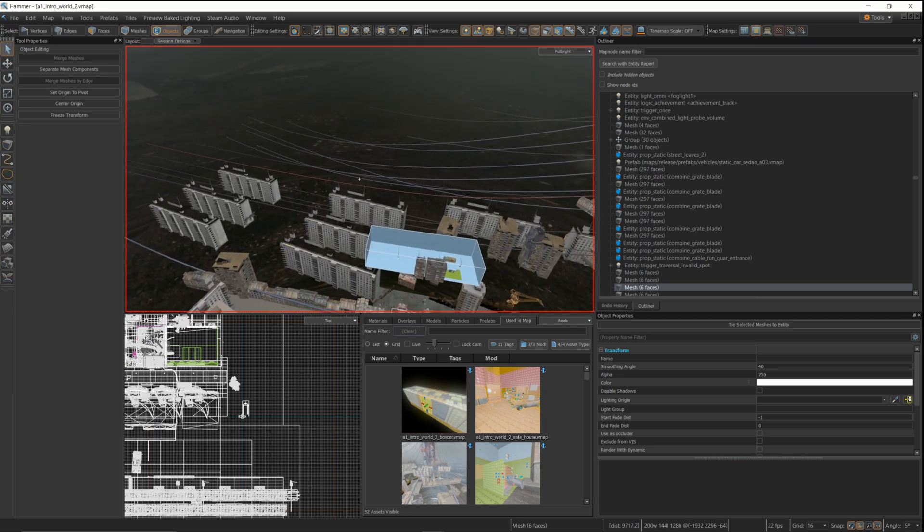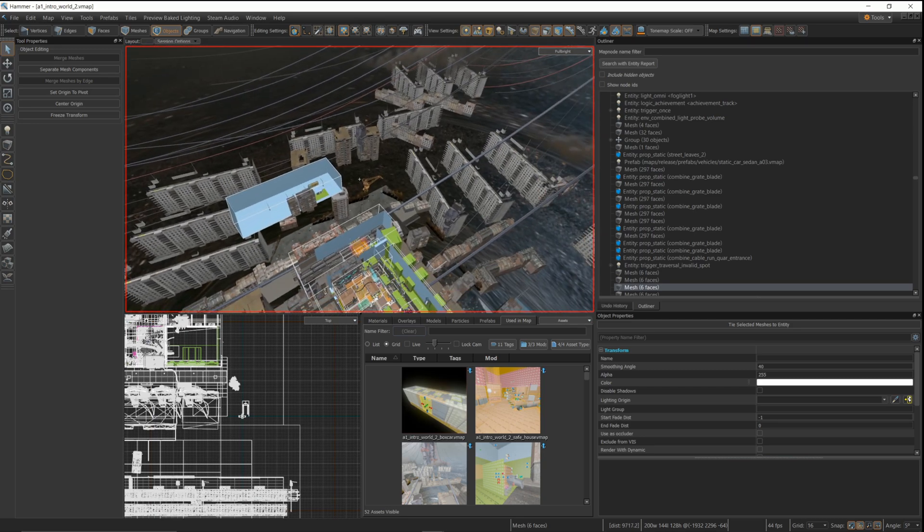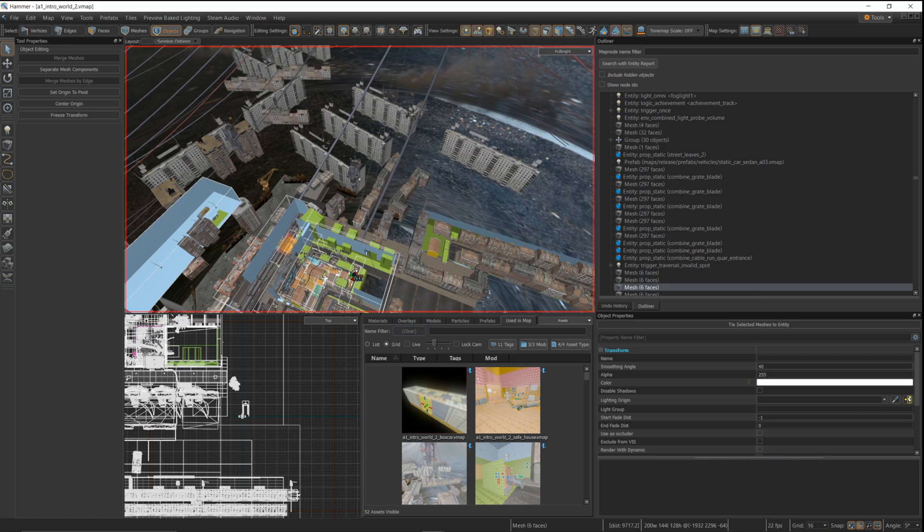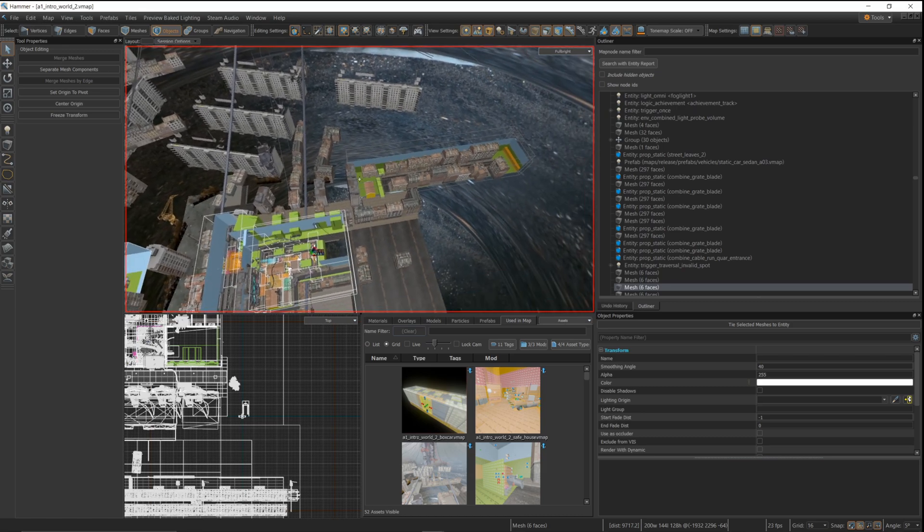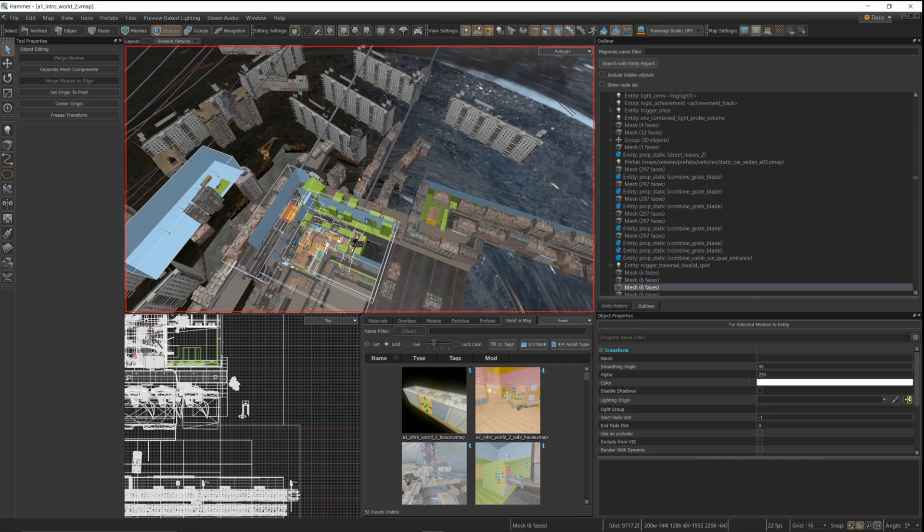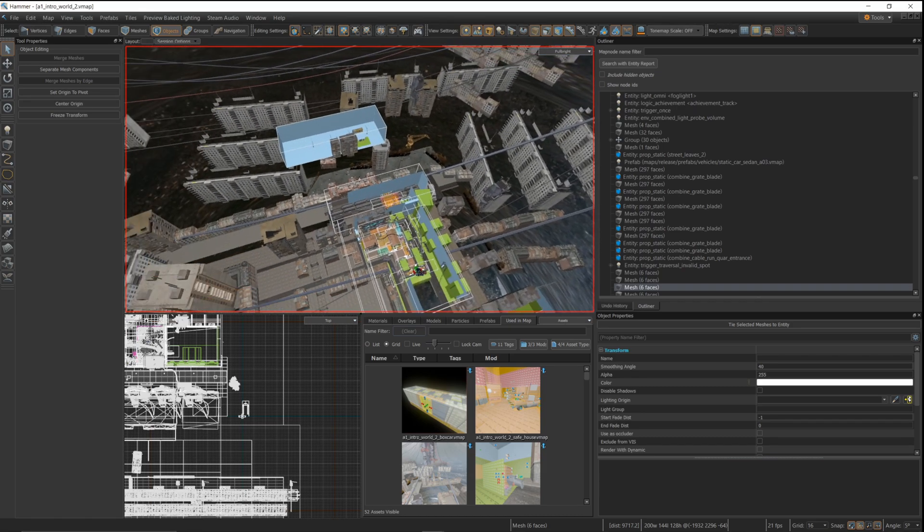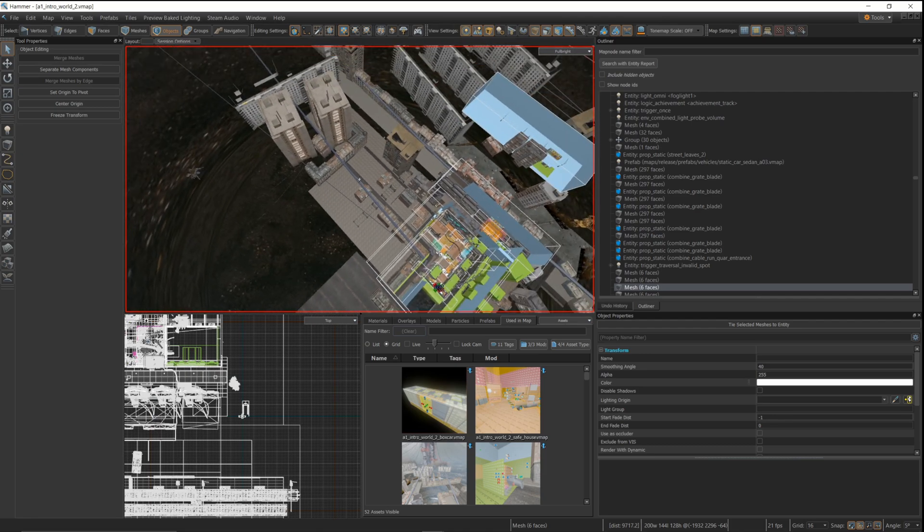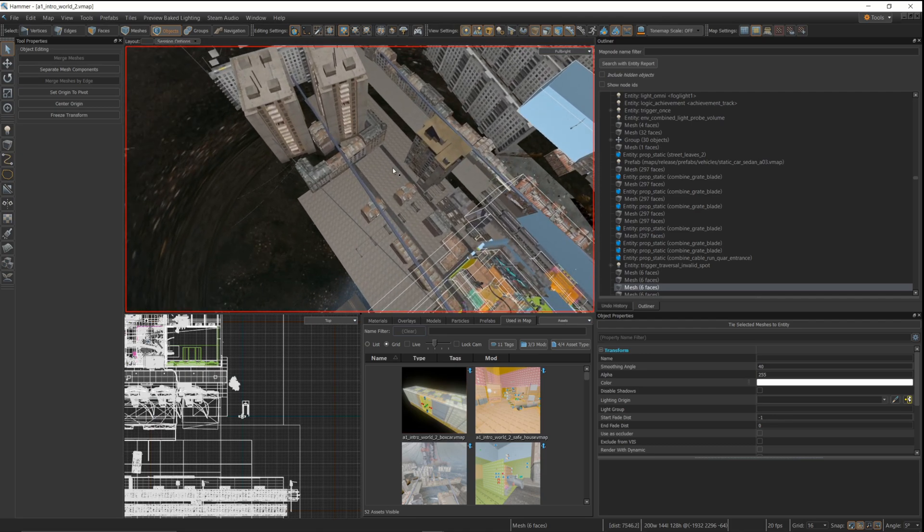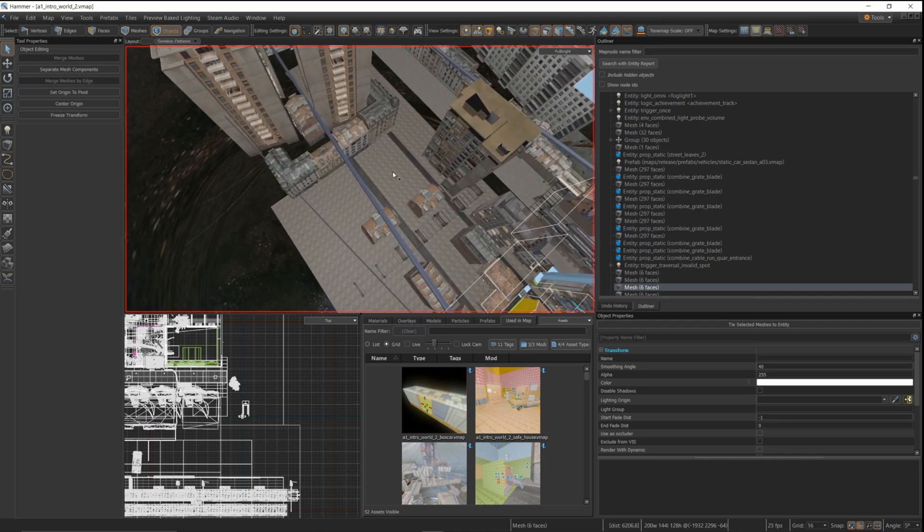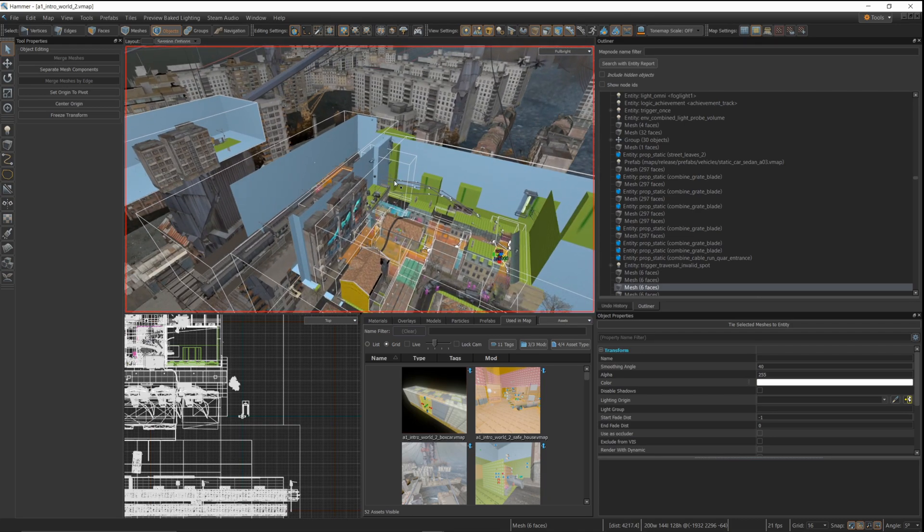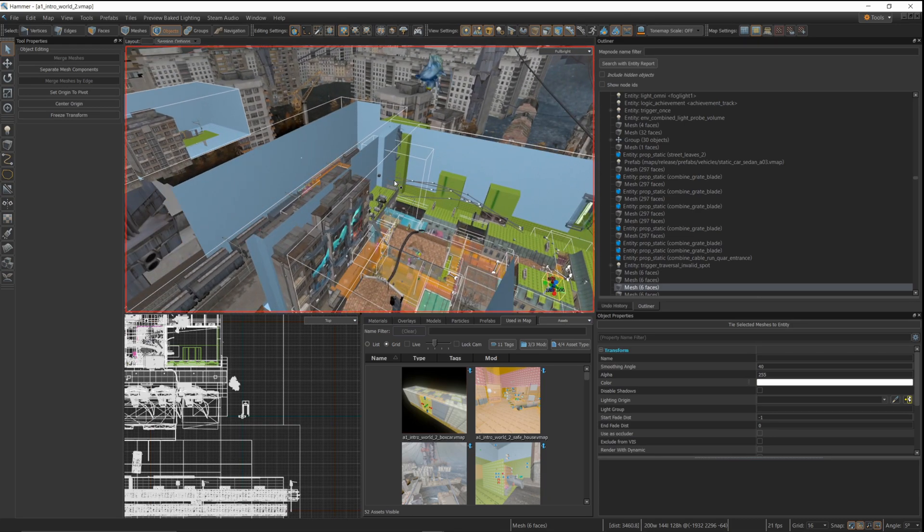But the nice thing is that while you're experimenting, you're learning a ton about how these things are all hooked together. So most of what I've learned about modifying Half-Life Alyx maps, I've done just by getting in there and messing around. You can really learn a lot about how these things are built.